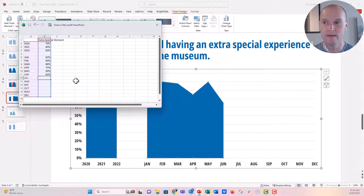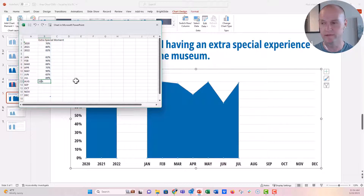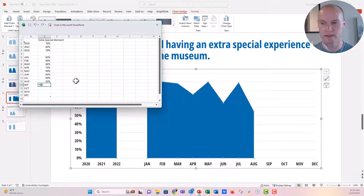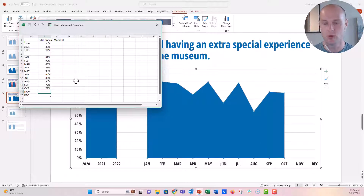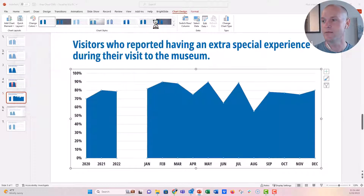Then June, let's say 65 percent — kind of a bad month. Back up to 89 percent for July, August 55 percent. We're doing some big fluctuations and swings here, then 78 percent, 77 percent.